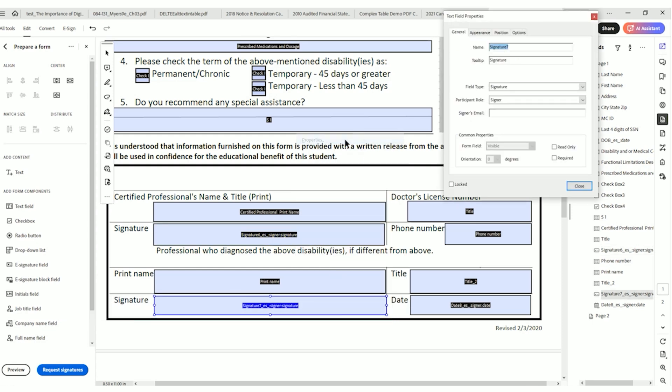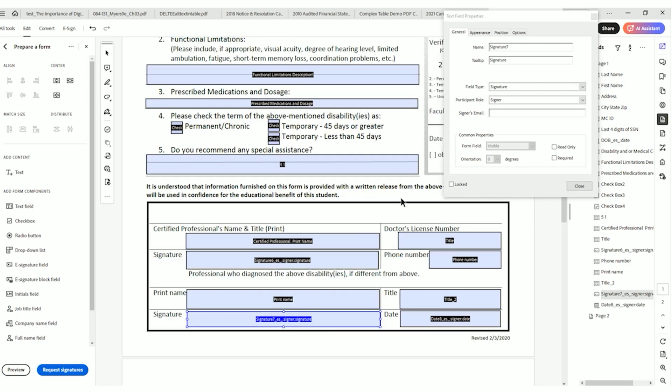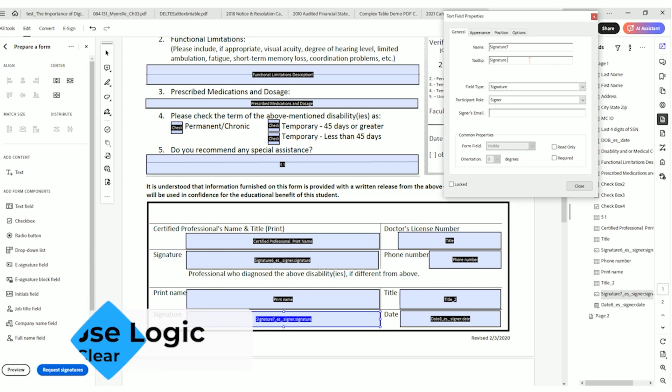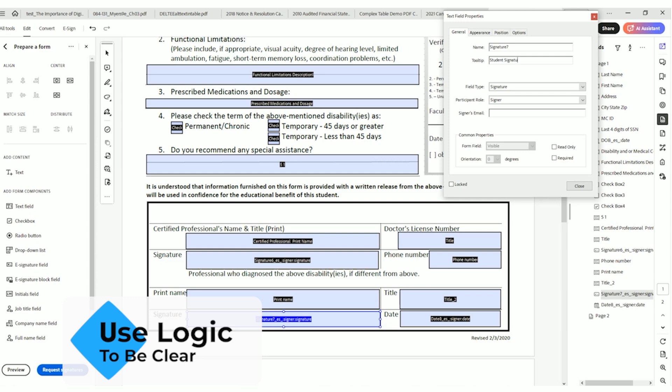Because we also have this signature on the bottom. I'm going to right click properties where this just says signature. So this probably should be, to be honest, it's a little hard to tell what signature is supposed to be here. So I think it's supposed to be the student though. So I'm going to say student signature.